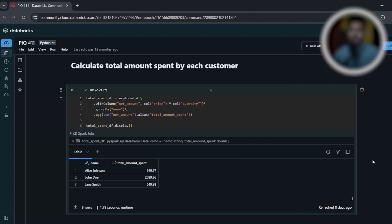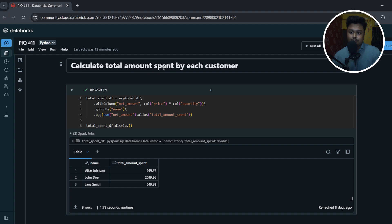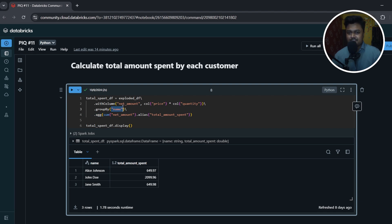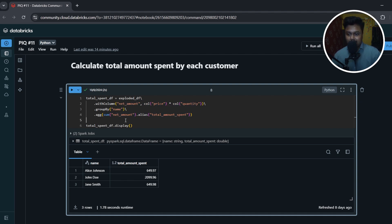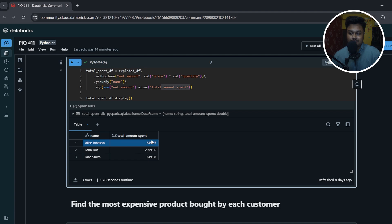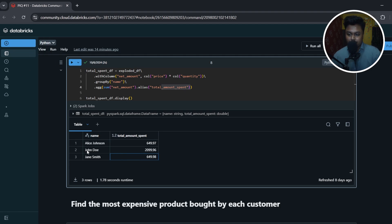For question one — calculate the total amount spent by each customer — I take the exploded_df and create a new column called 'net_amount', which is price multiplied by quantity. Then I group by the name column (assuming it's unique) and apply a sum on net_amount, calling it 'total_amount_spent'. The result shows Alice Johnson spent the most, followed by John Doe and James Smith.